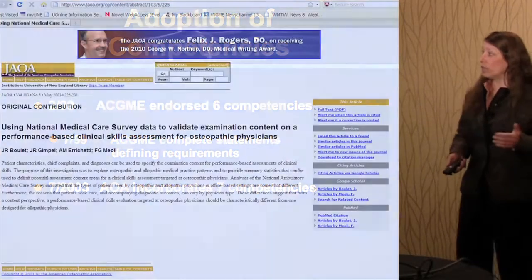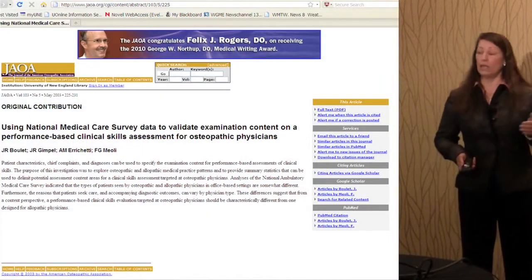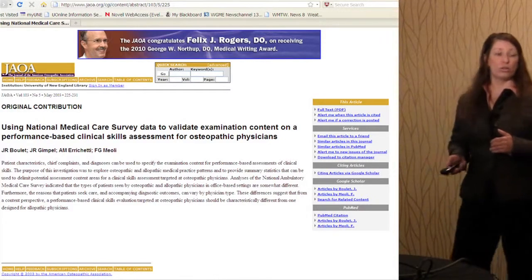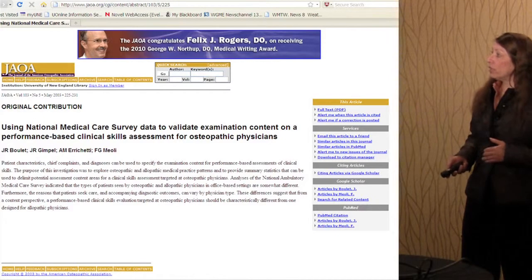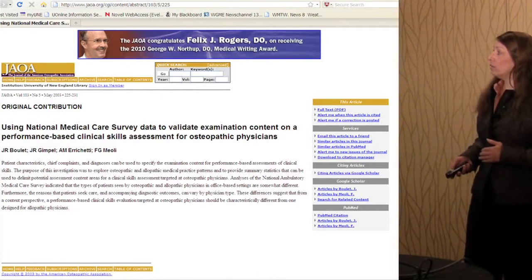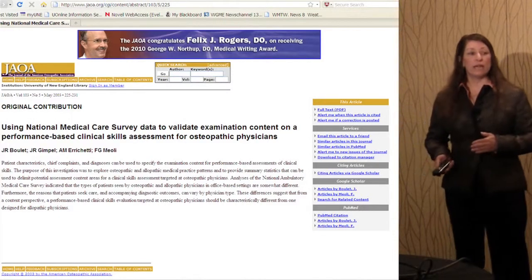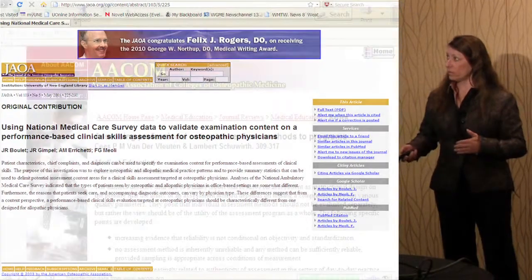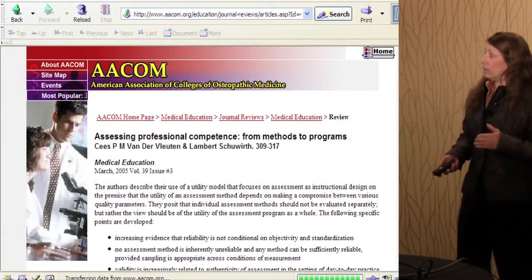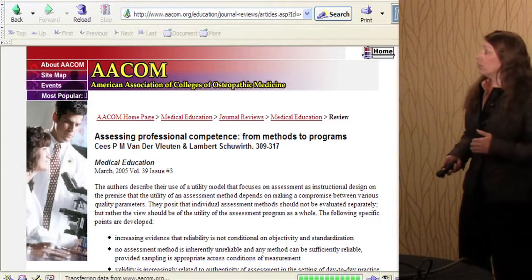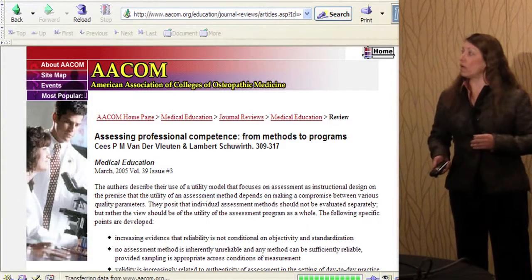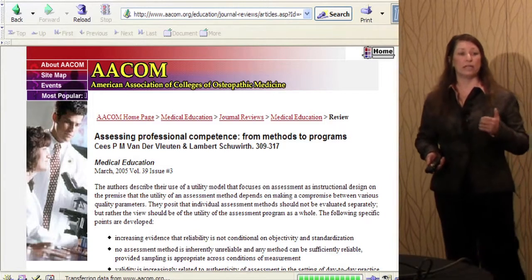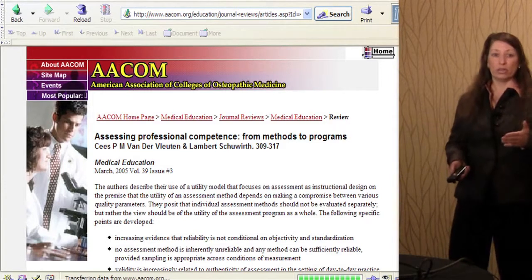As far as who's talking about it, it's just about everybody. There's a JOA article from 2003 looking at national Medicare survey data as they were designing the assessment of the clinical skills performance exam. Then ACOM published an article in 2005 really assessing competencies and stressing methods within programs — you had to teach it as well as starting to assess it.